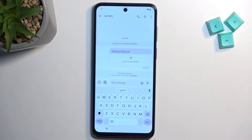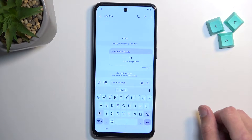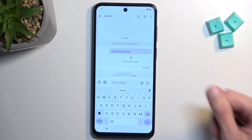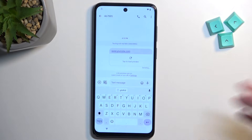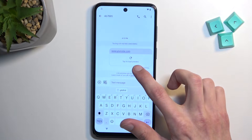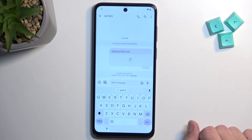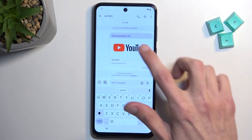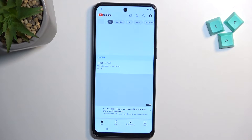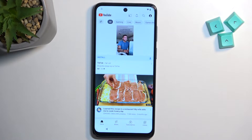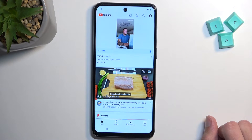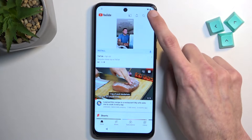Once you have typed in the link, send it. As you can see, it gets sent even though I don't have a SIM card and even though this number does not exist. We have a little message now — it will never be delivered, but that doesn't matter. Here you want to select 'Tap to load preview' and then tap on the YouTube link or the YouTube image.